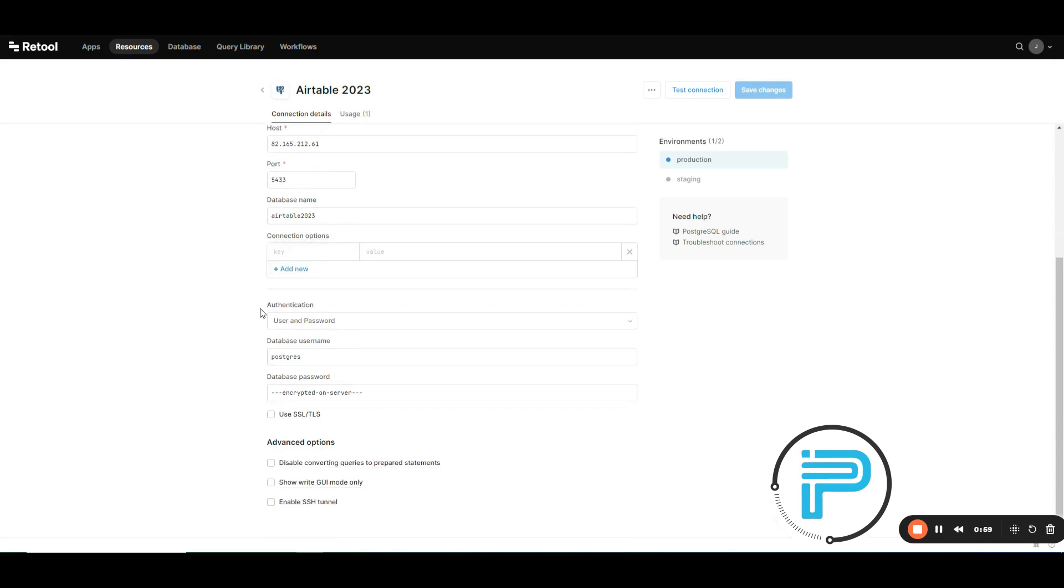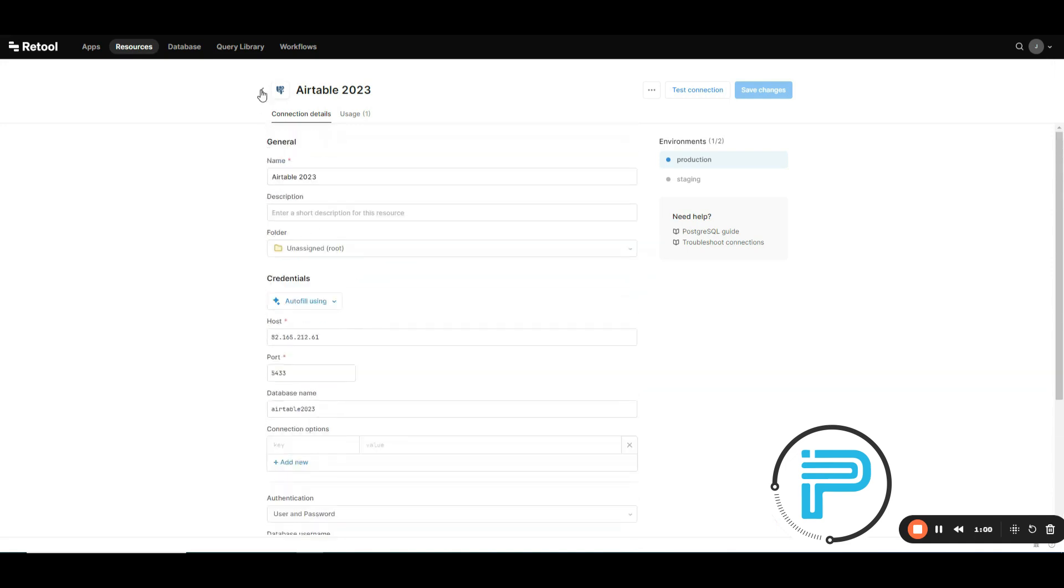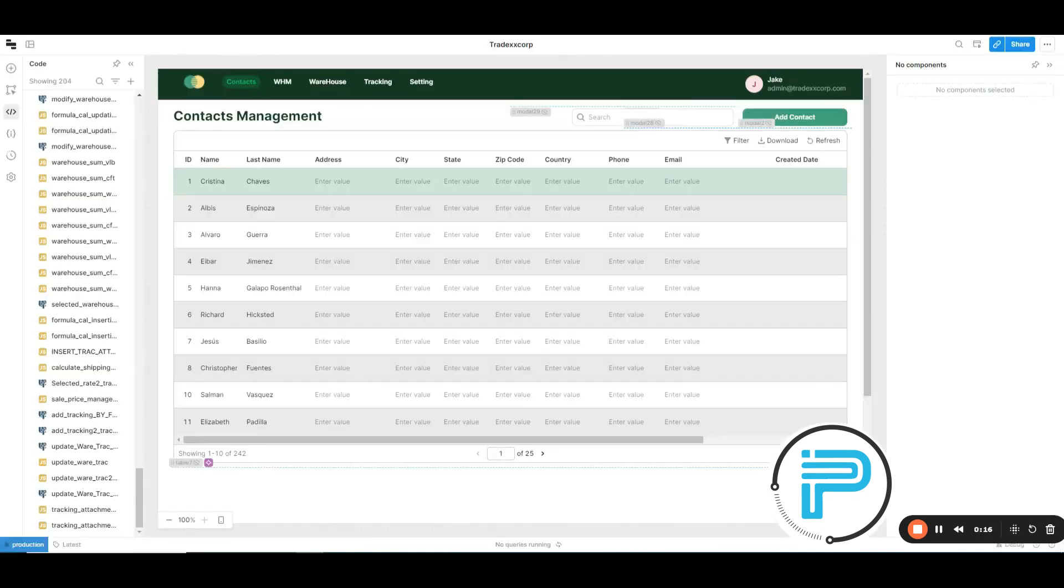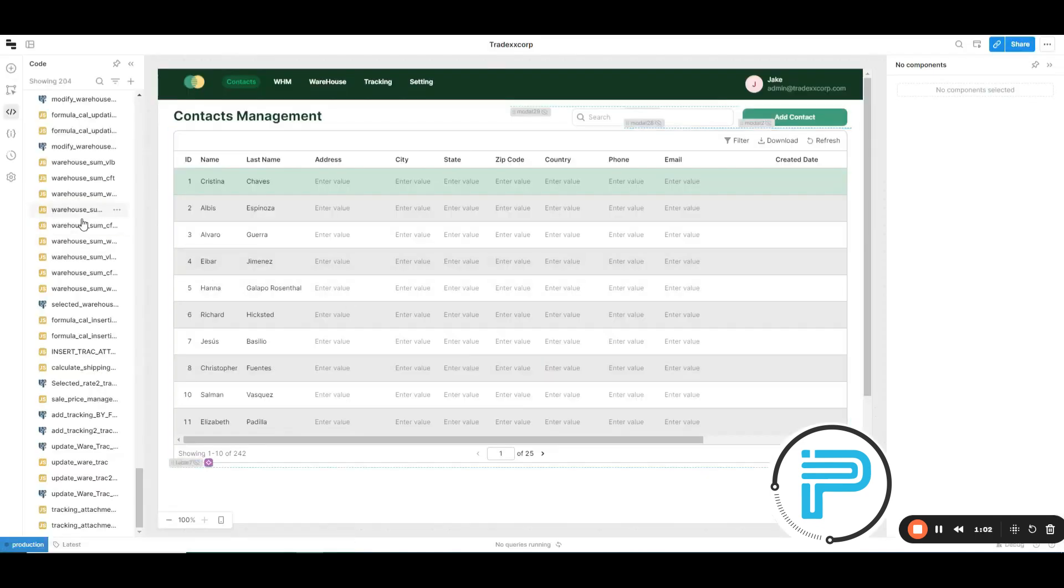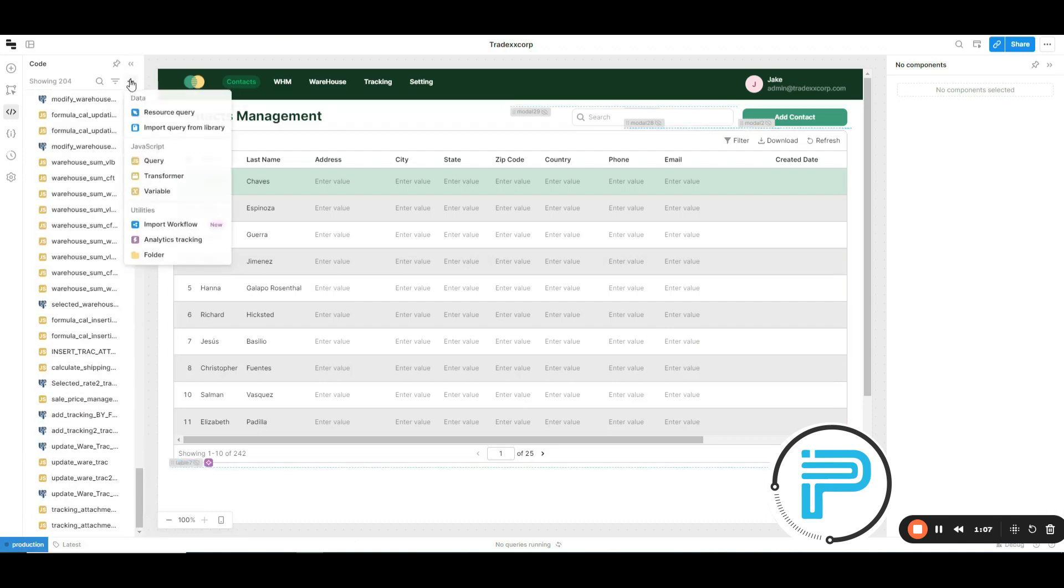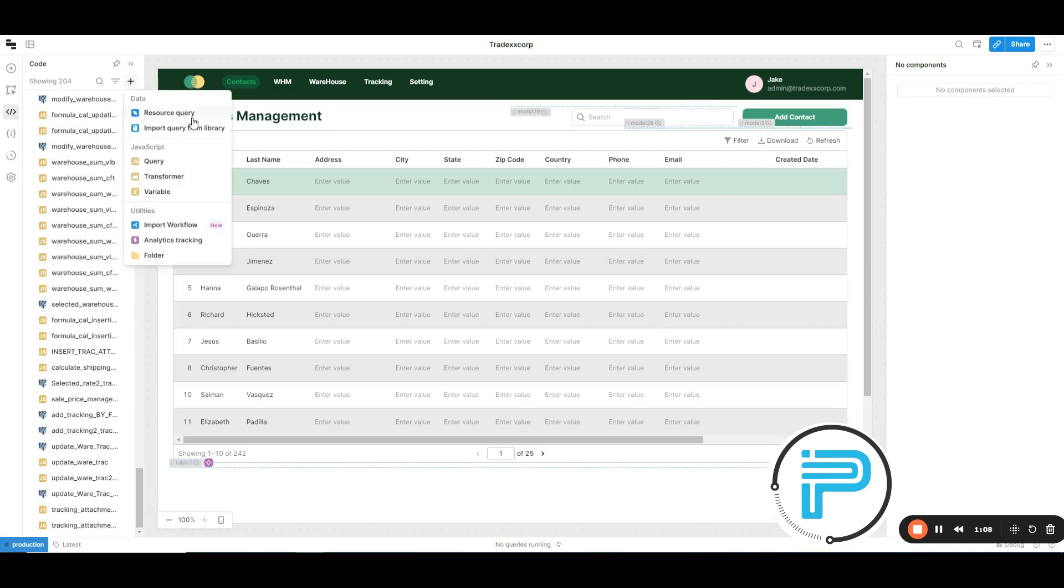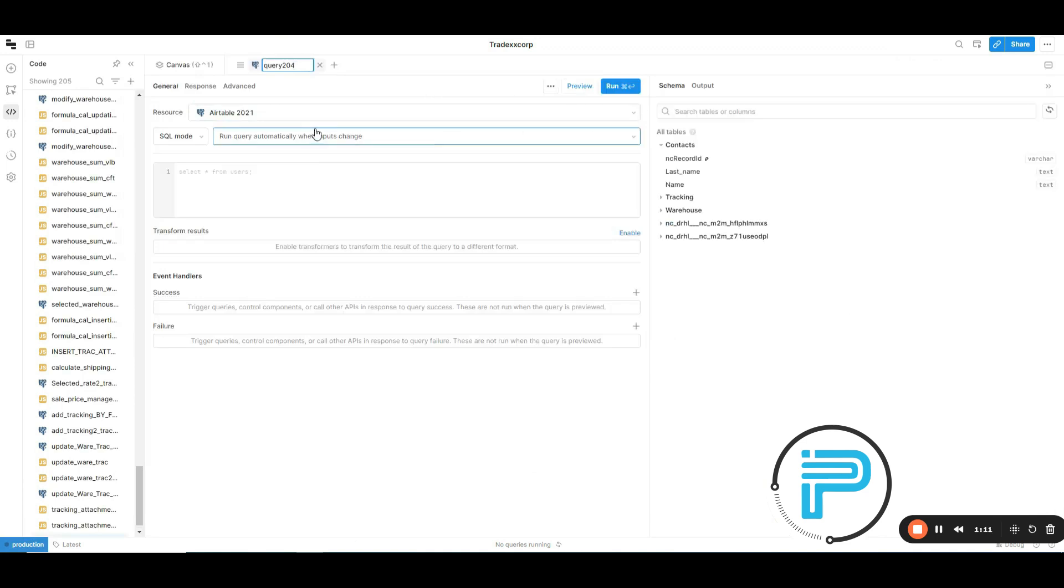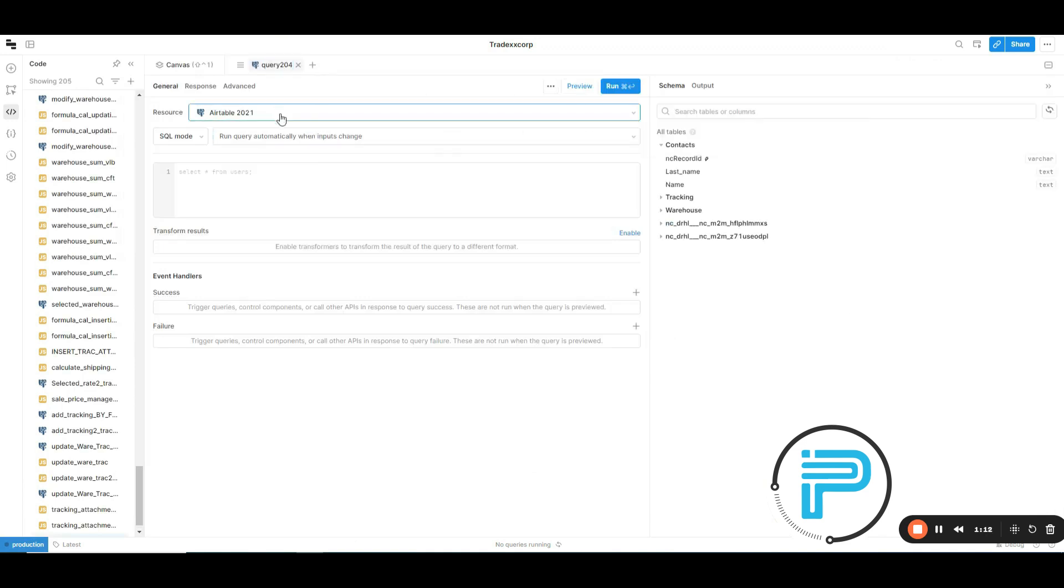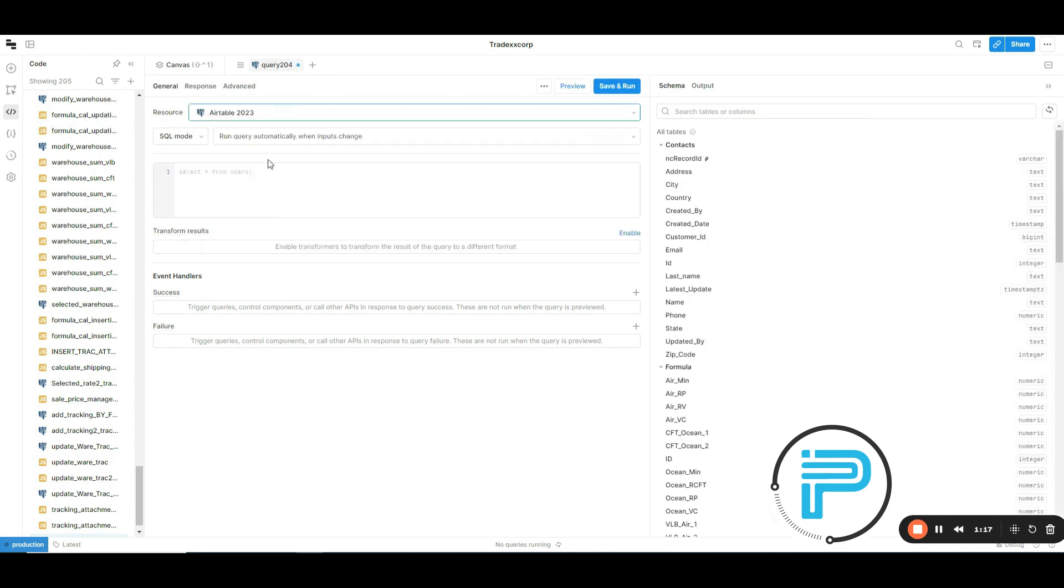Okay, now I'm going to create a demo query for you. For example, here is our connection, Airtable 2023.